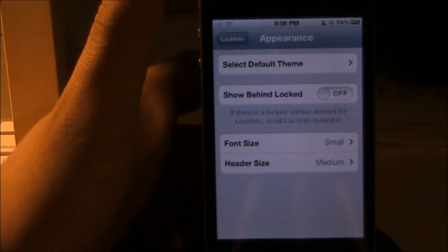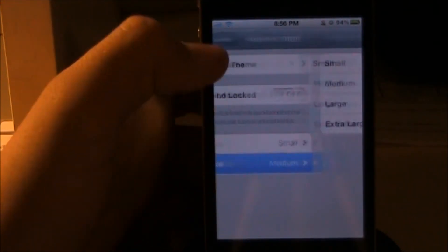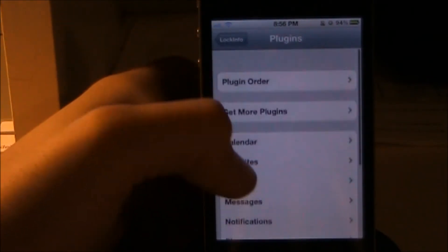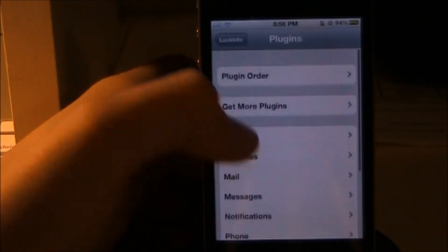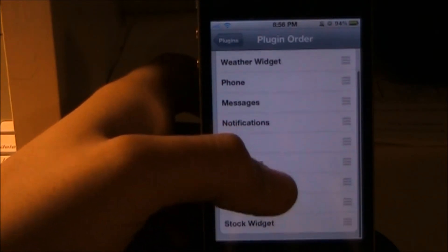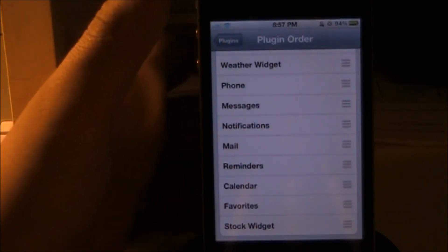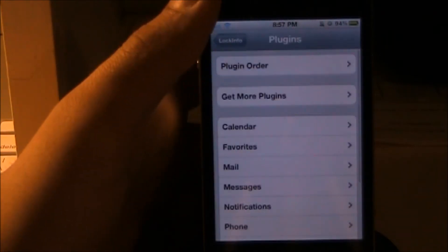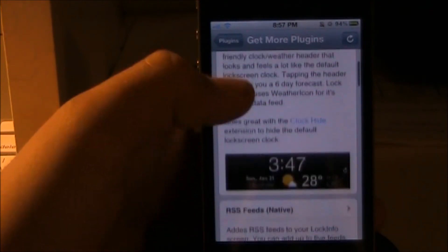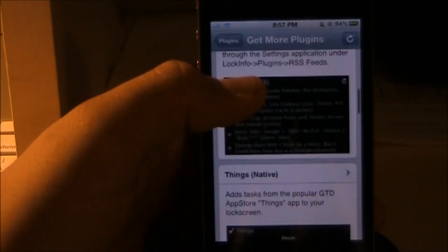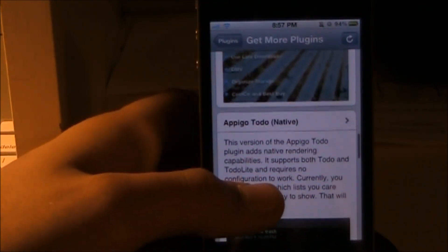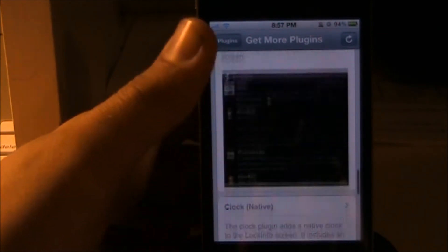You can also enable Show Behind Lock and change the font size and header size. You can get different plug-ins — I just have the ones that come with it: We Kill, Black Background Pro, weather widget, phone, messages, notifications, and so on. To get more plug-ins you can grab Lock Weather, S Feeds, Things To Do, Pigo To Do, Twitter, and Clock.